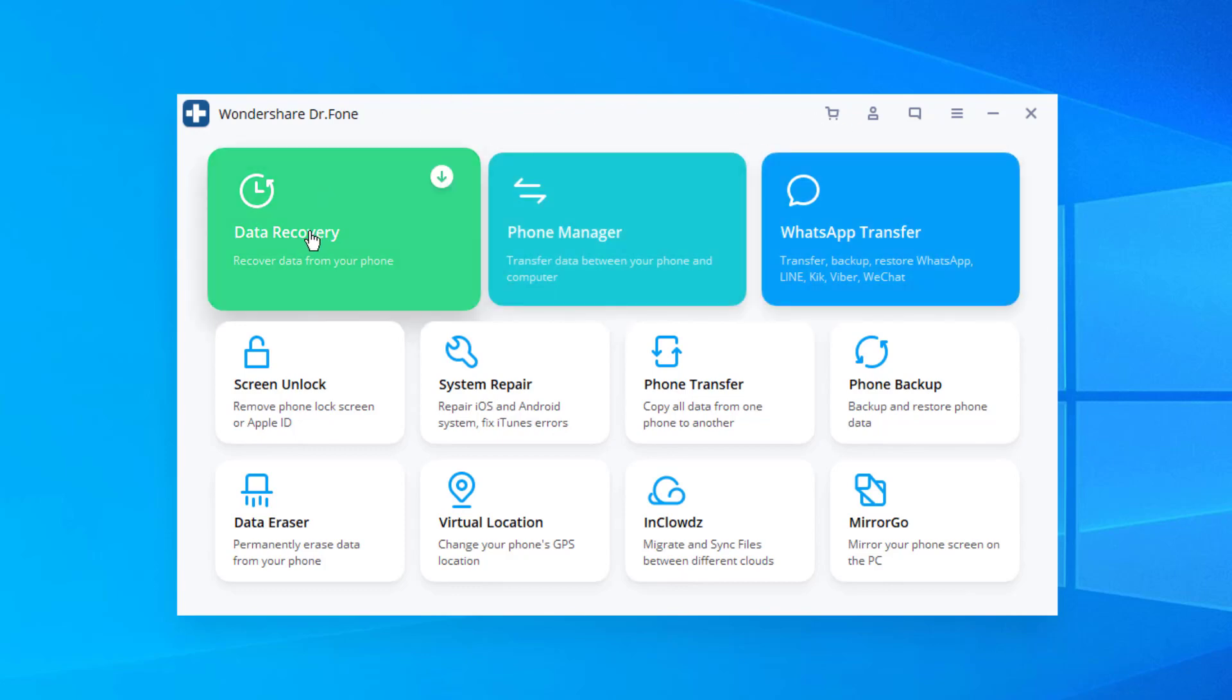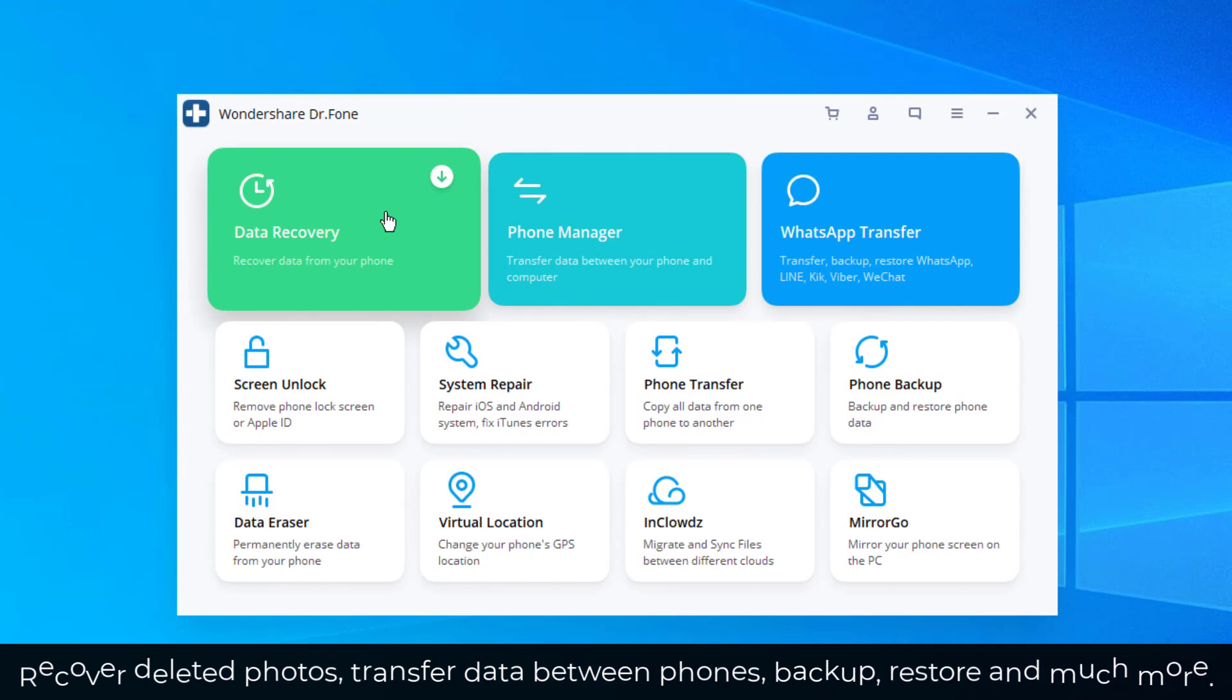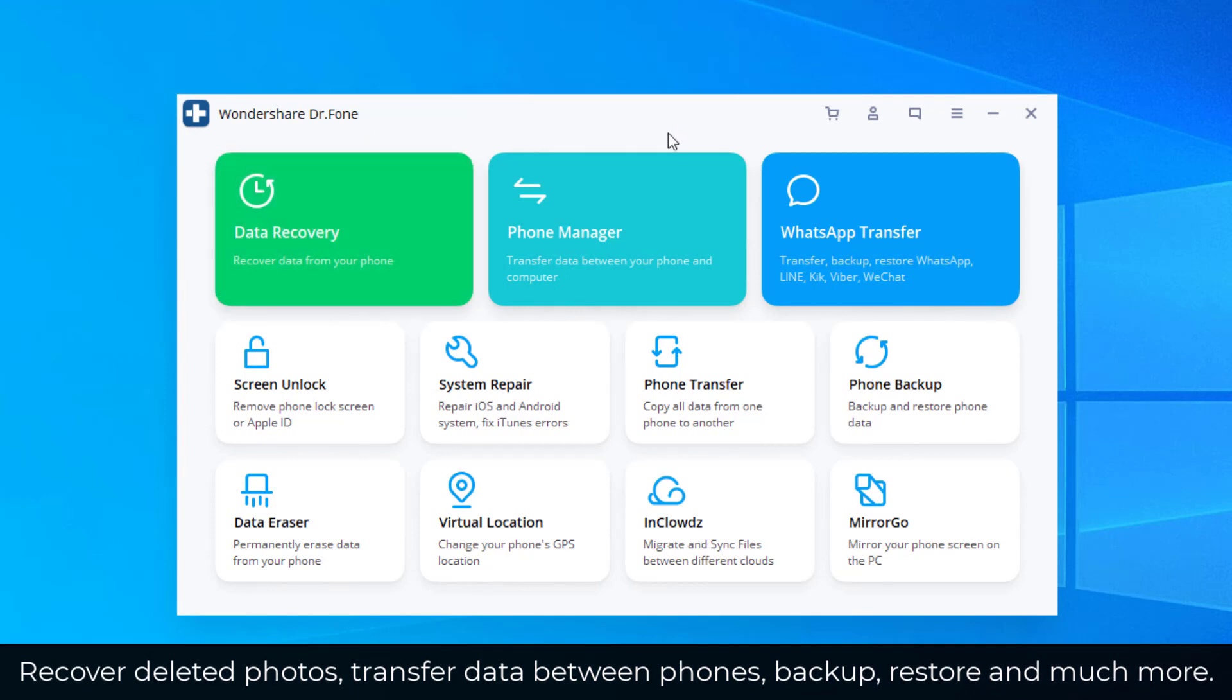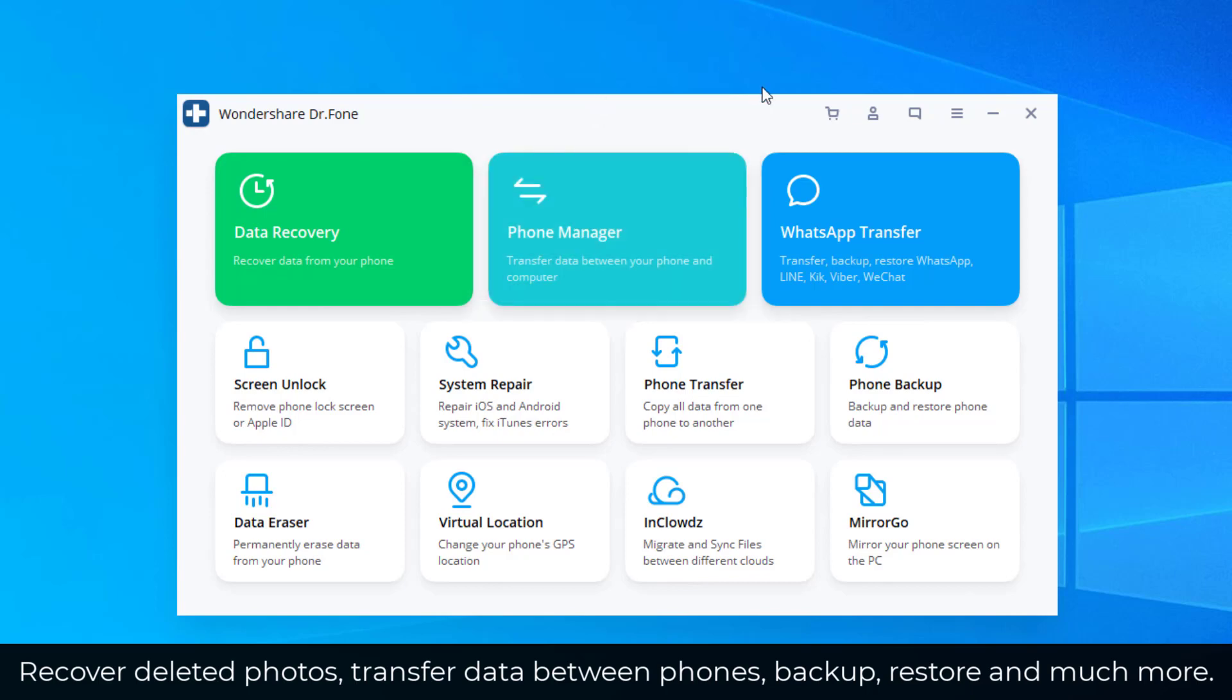So we have the data recovery module. If you have any file on your phone that you deleted by accident, this is able to recover that, whether that is an iOS phone or an Android phone. You've got the phone manager application. You can transfer data between your phone and your computer back and forth, photos, videos, whatever you want. And you can even transfer WhatsApp conversations from one phone to another, from Android to iOS, iOS to Android, or whatever that you need.